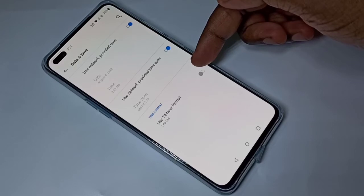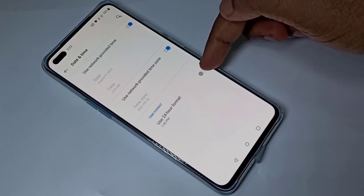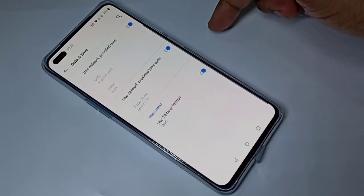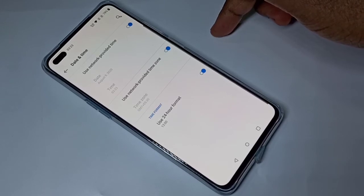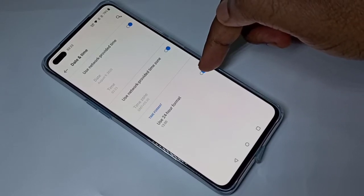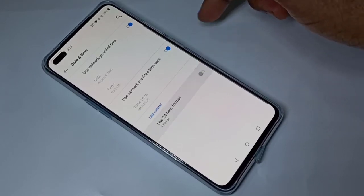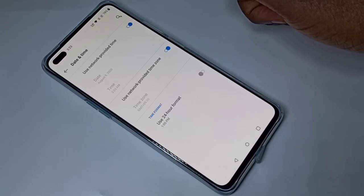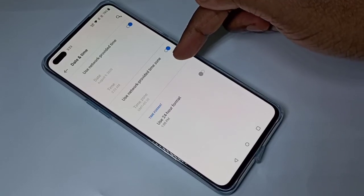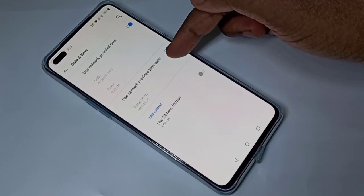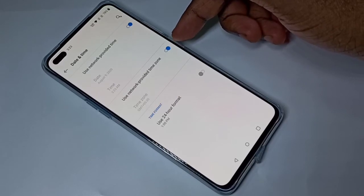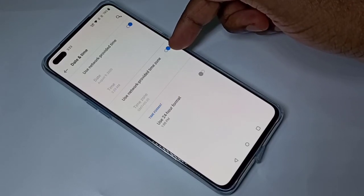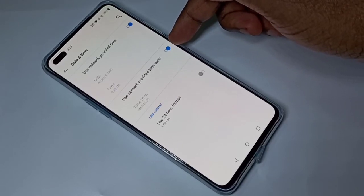If you want to change the time format, you can tap here and change to 24-hour format, or you can disable it for 12-hour format. You can also see the time zone here — right now it's set to use the network provider time zone.